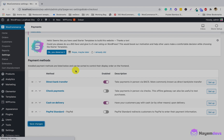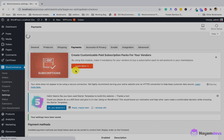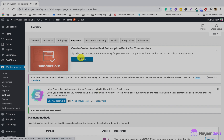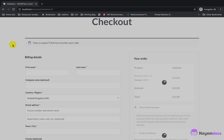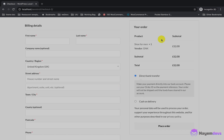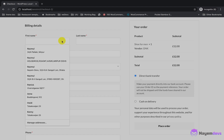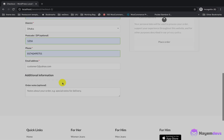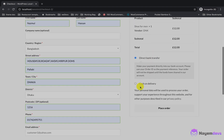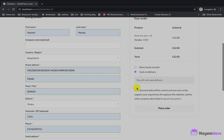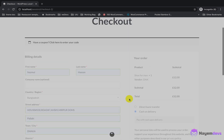After saving the settings, I reload the checkout page. Two gateways are showing: bank transfer and cash on delivery. I will choose cash on delivery, complete the billing details with some dummy data, and place the order as a customer.